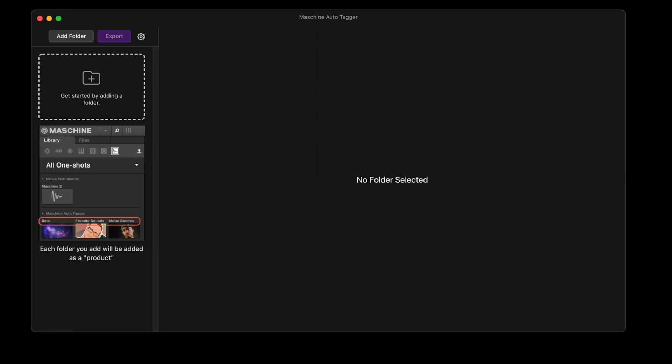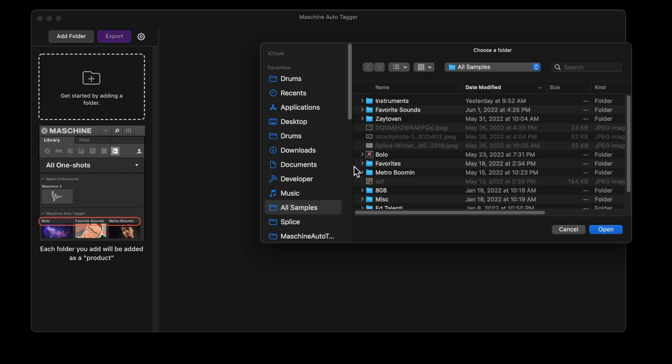By default, it tags everything with the Machine Auto-Tagger vendor, but we can change this. I'll show you how to do that later. Let's start by selecting a folder. I'm going to browse, go to the folder, and hit Open.